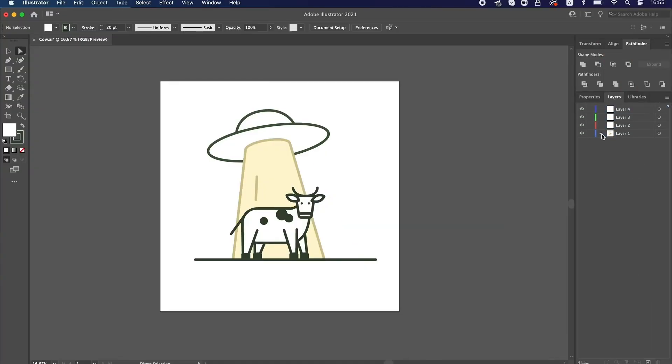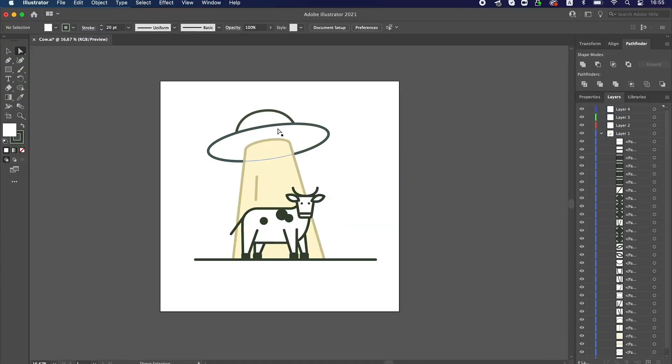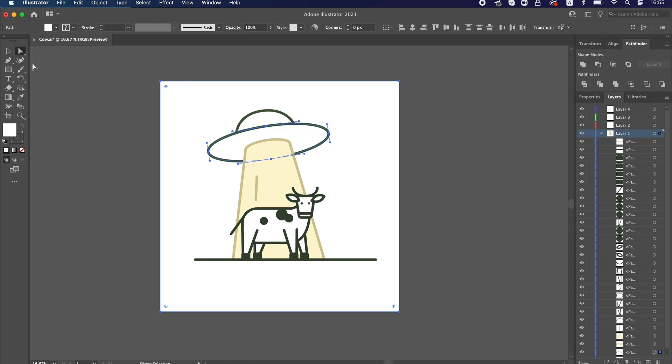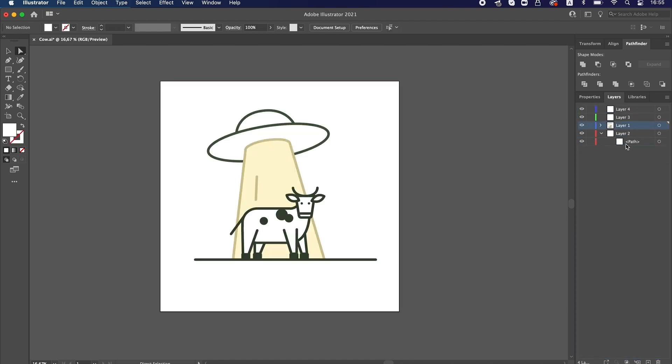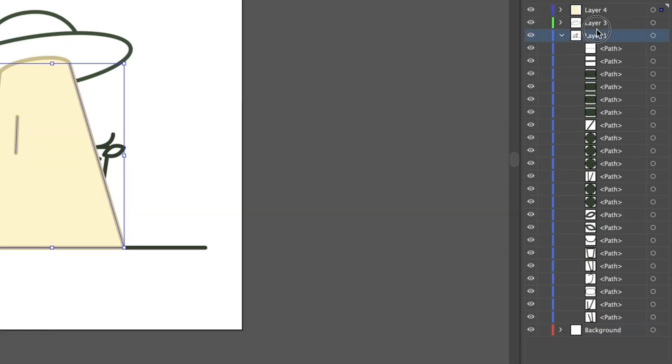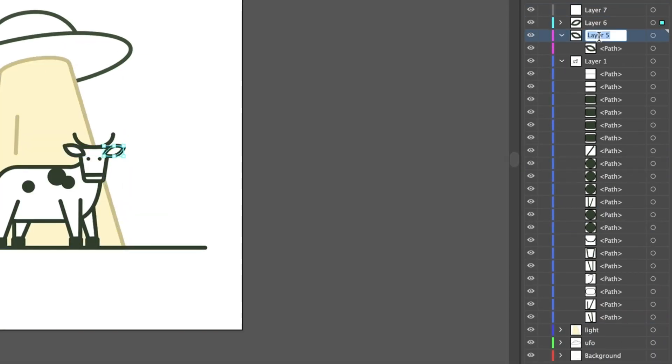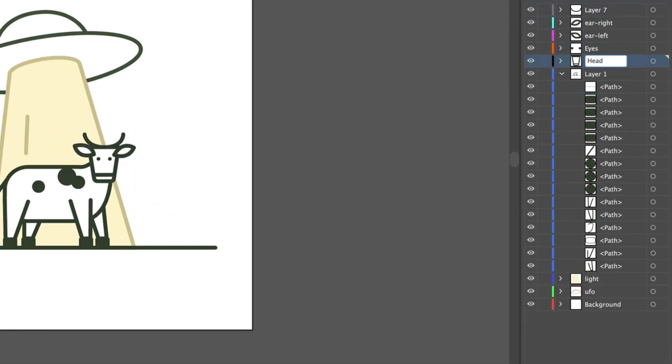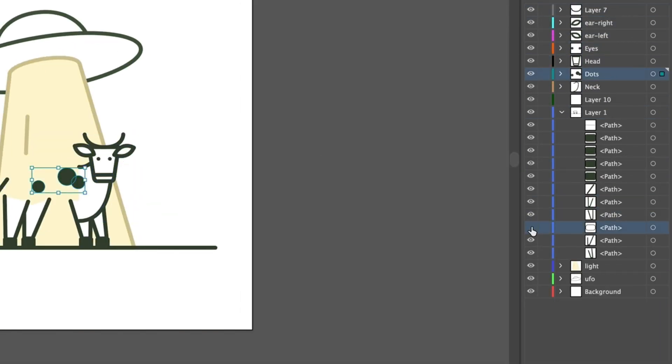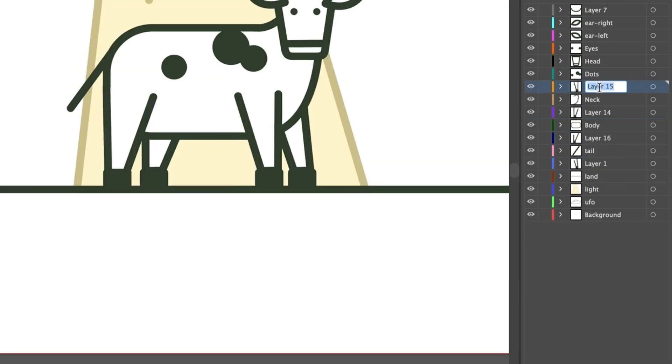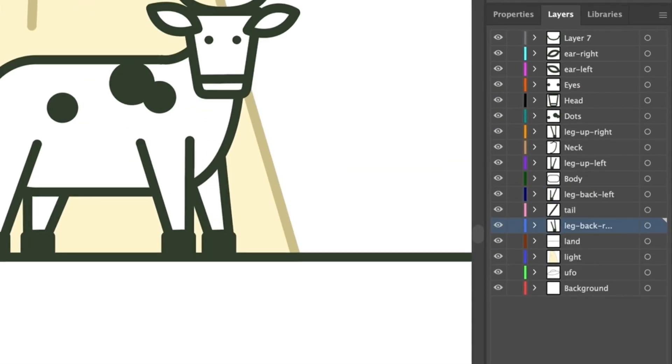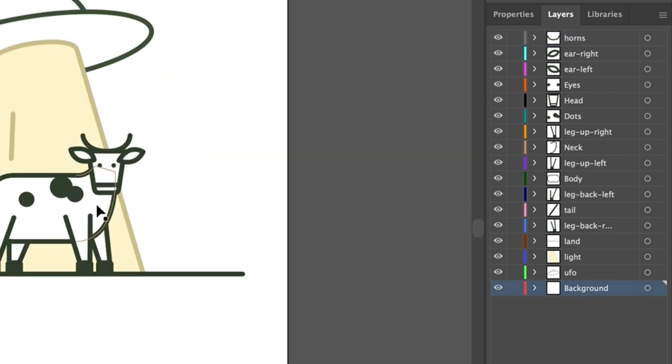At first I need to prepare an illustration before I could import it into After Effects. I group the layers and parts for further animation and save it as an AI file. OK, done!